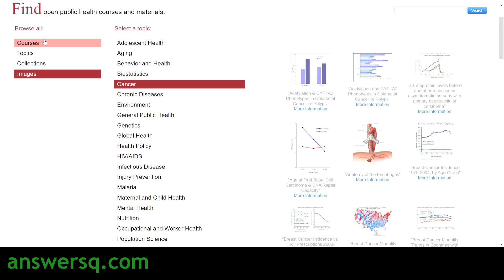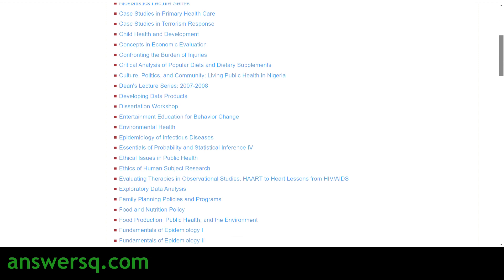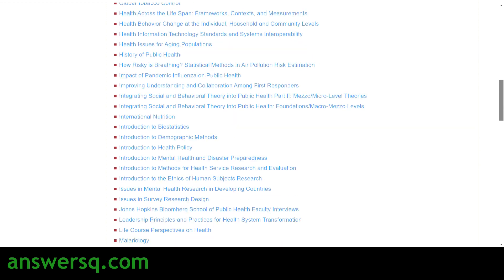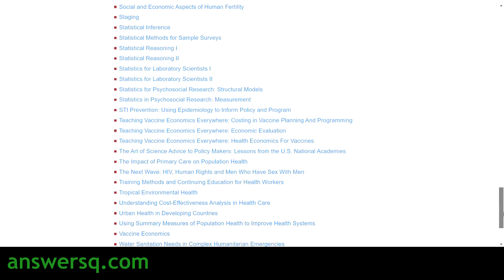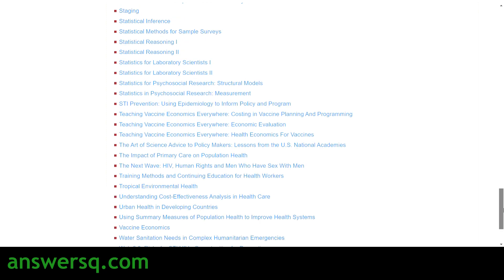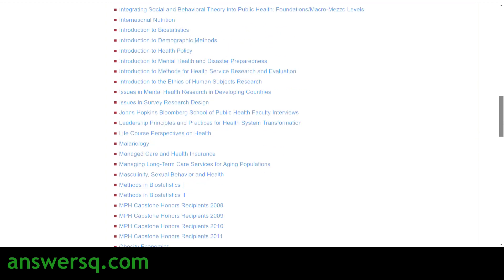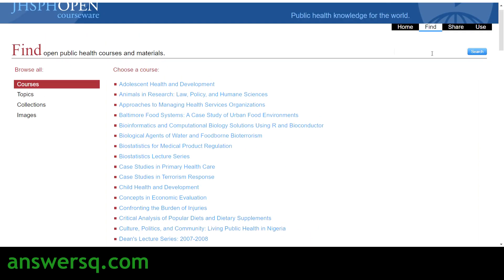Moving on to the Courses section — here you'll see all the courses regardless of topic. All courses are listed together, and more than 100 courses are available on this website related to public health. These courses are offered by Johns Hopkins University, one of the top universities in the world. Now let's see how to enroll in these courses.